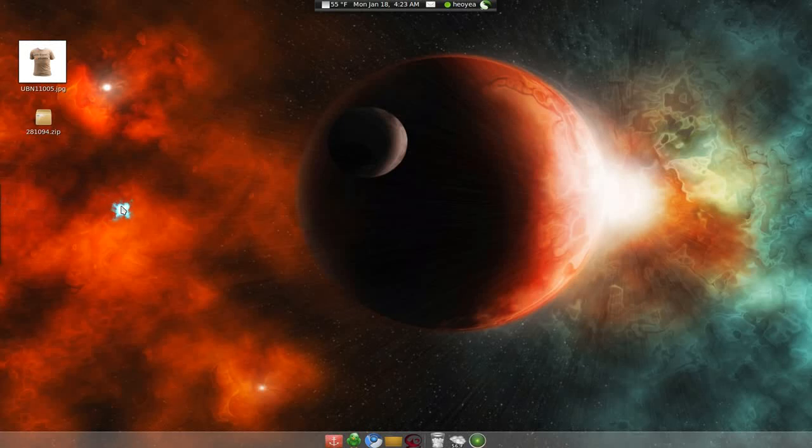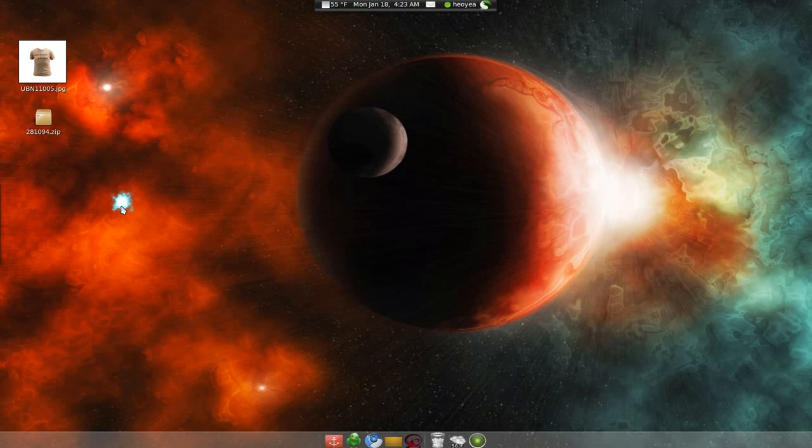Alright, this one is going to be on hiding a file inside an image. I've seen this on Windows and the Mac, but we're going to do it on Linux here.